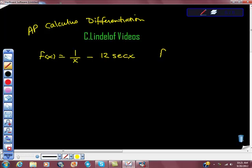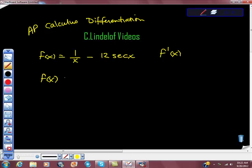We're supposed to find the derivative f prime of x of the function f of x equals 1 over x minus 12 secant x. First thing I would do is rewrite this function. I'm going to use the power rule, so I'm going to write this as x to the negative first power minus 12 secant x.